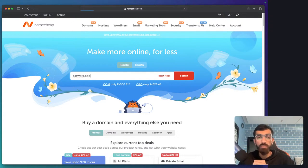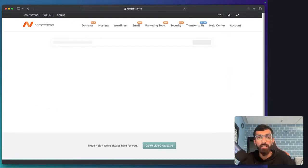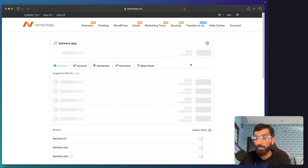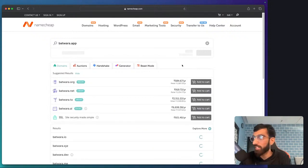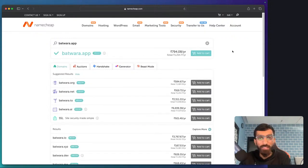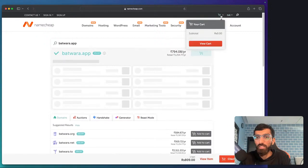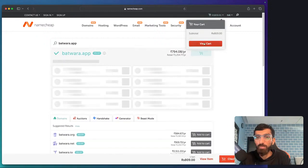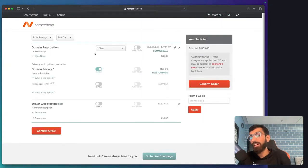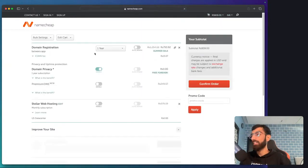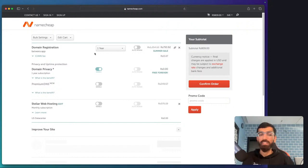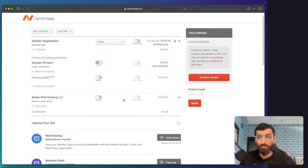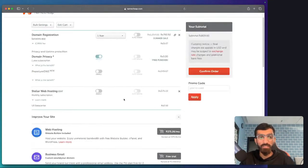I am going to call it Batwara. Let's buy this domain. I've already checked it is available, that's why I dare to do this. Let's add to cart. Hopefully someone doesn't purchase before me. Batwara is like split in Hindi, so I'm going to buy that.